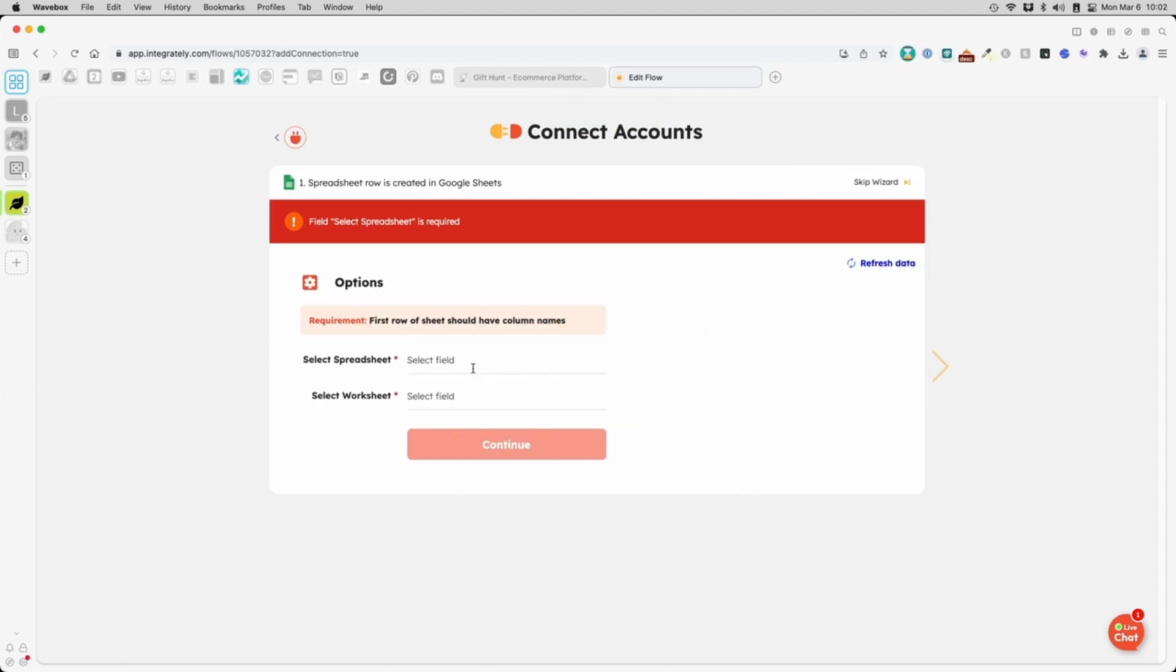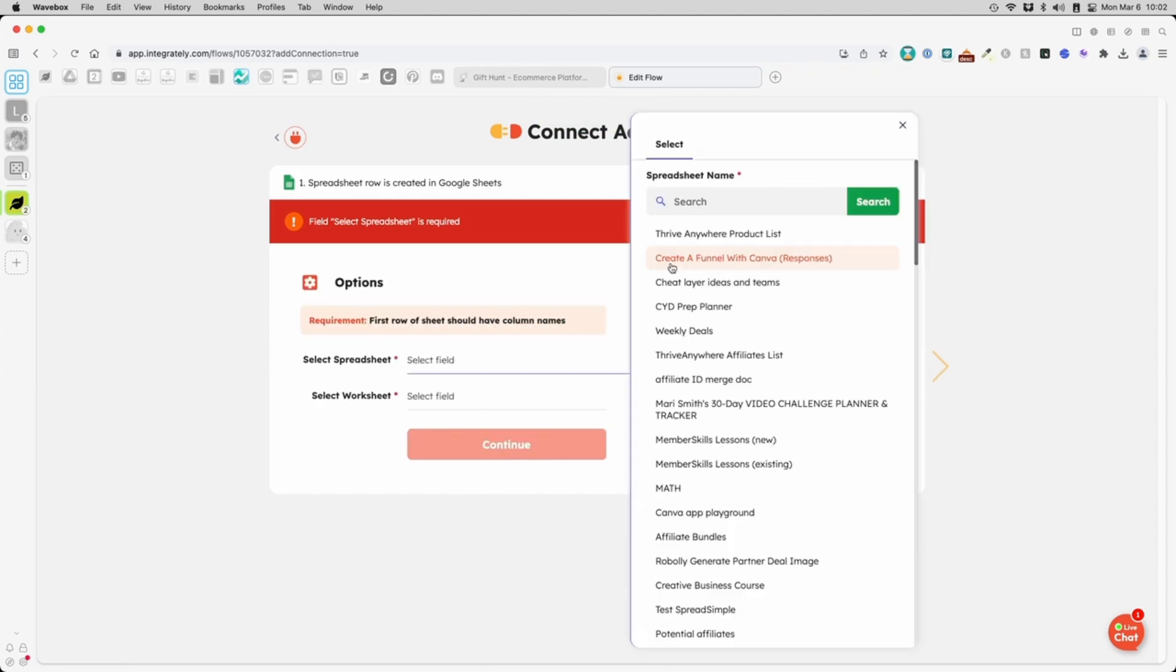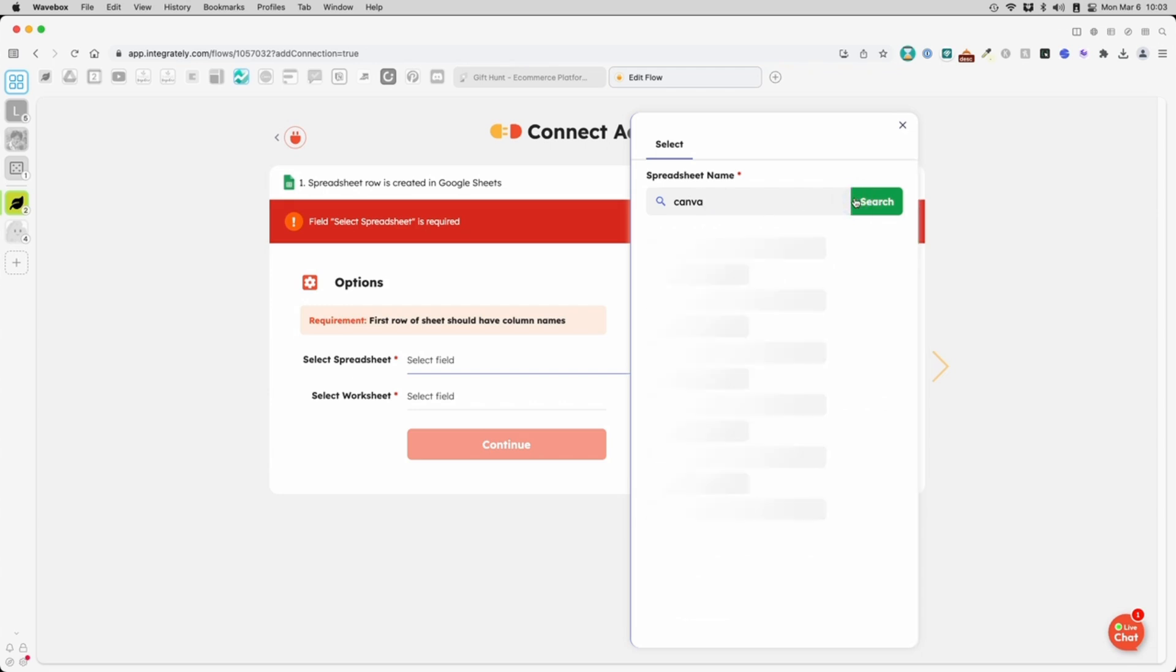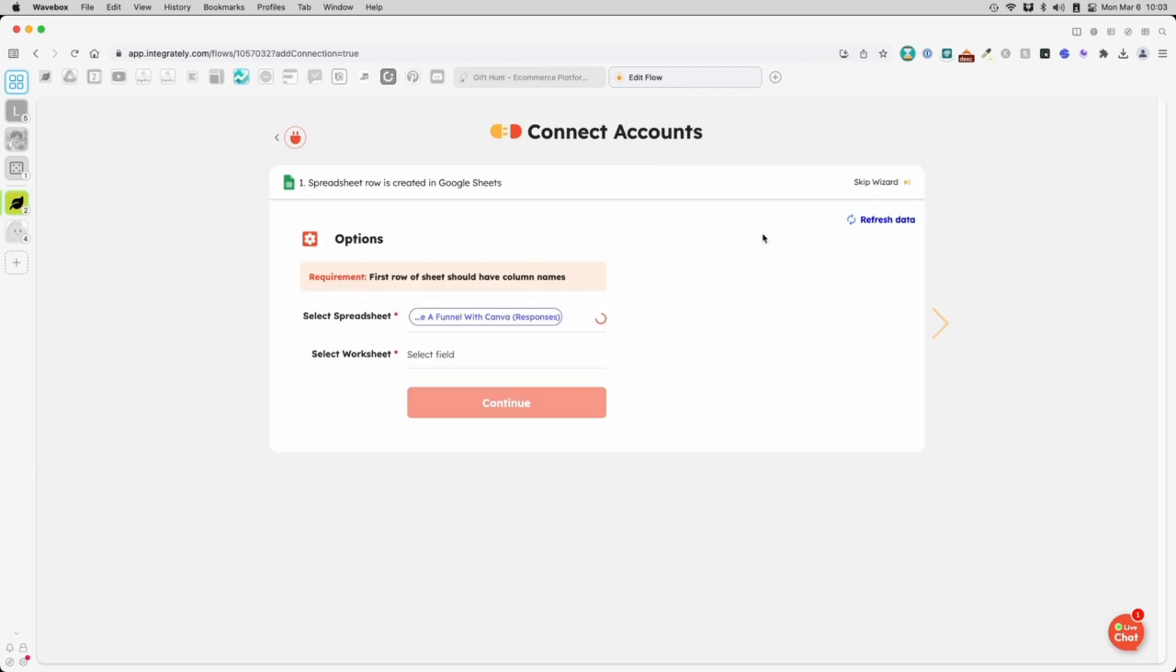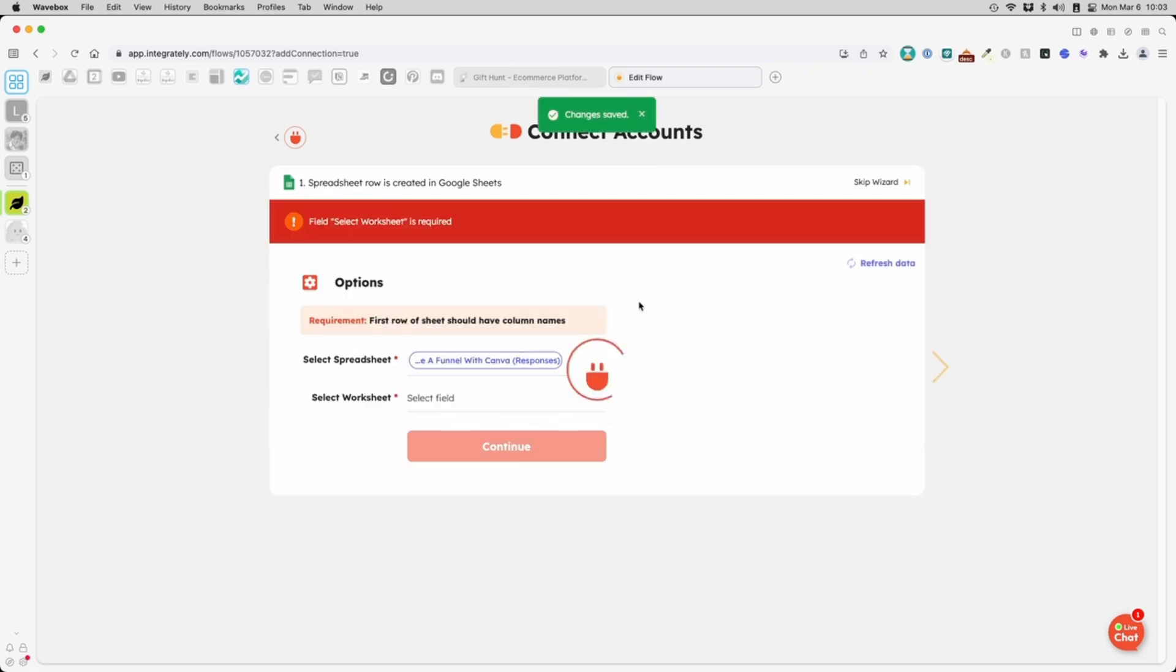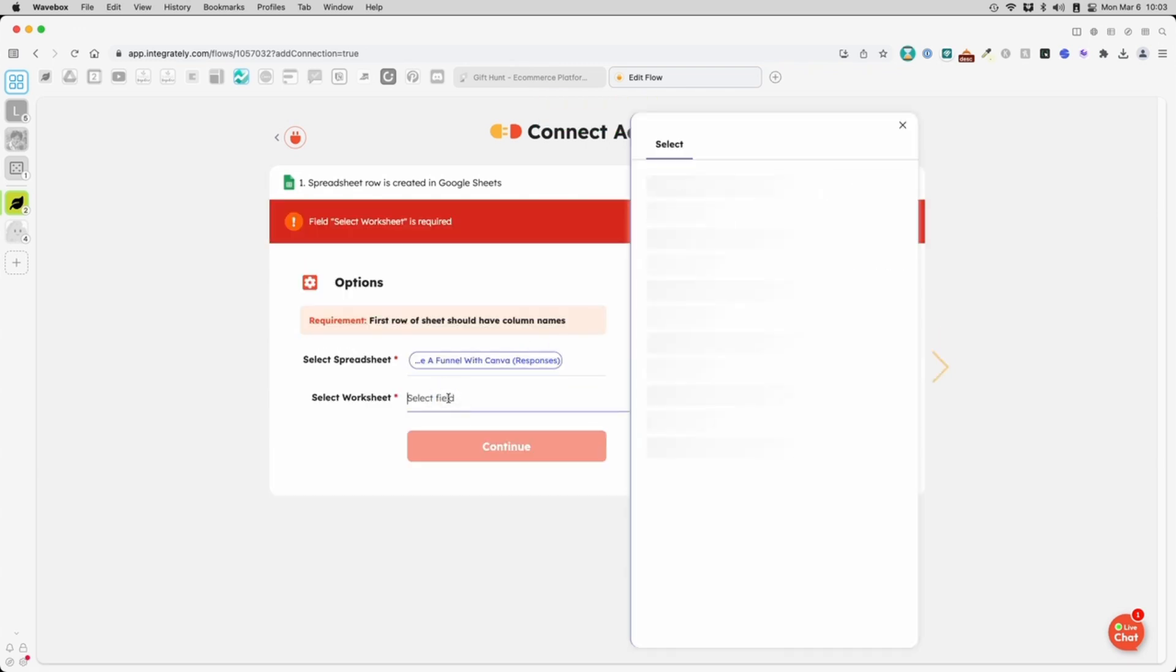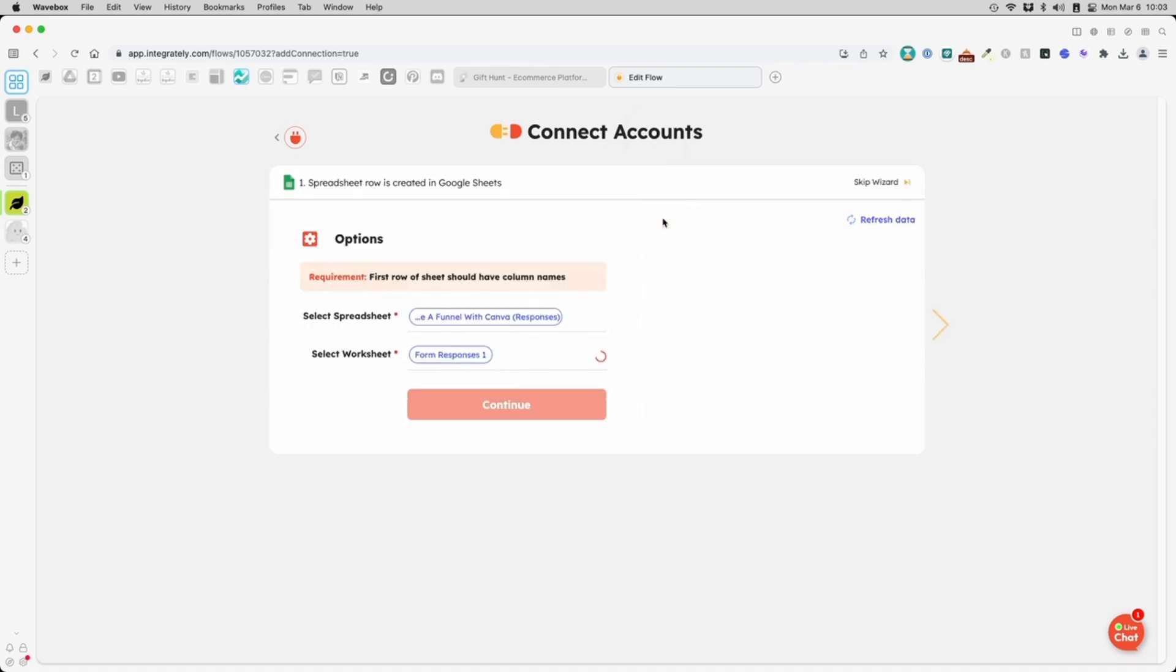On this screen, we'll select the correct file. If you have a lot of files like I do, you can search to pull it up. It helps to know the file name. Then, you select the tab that's inside the Spreadsheet. Click Continue.